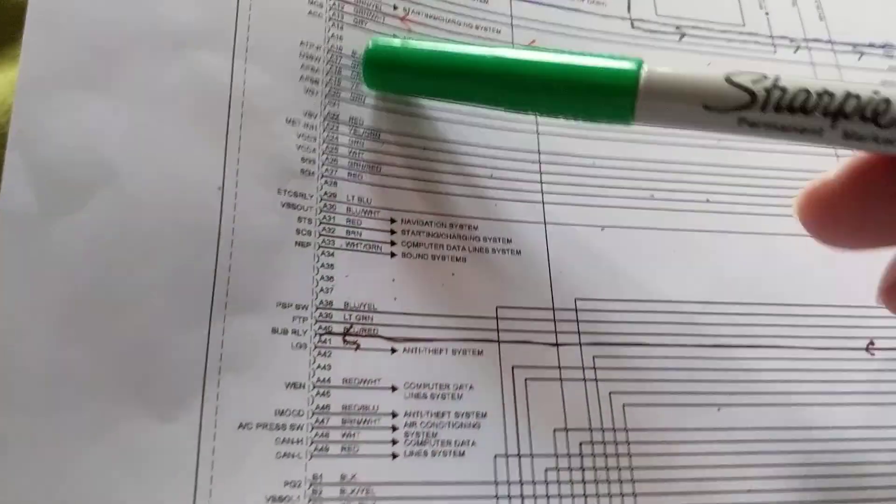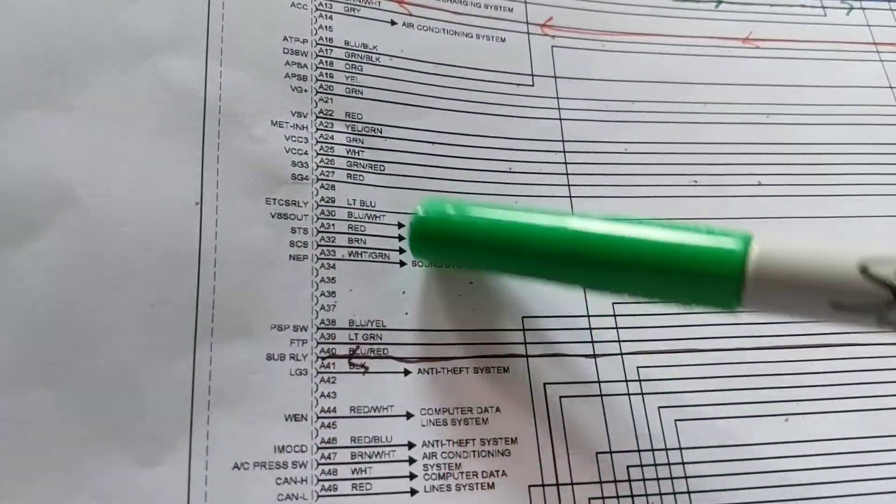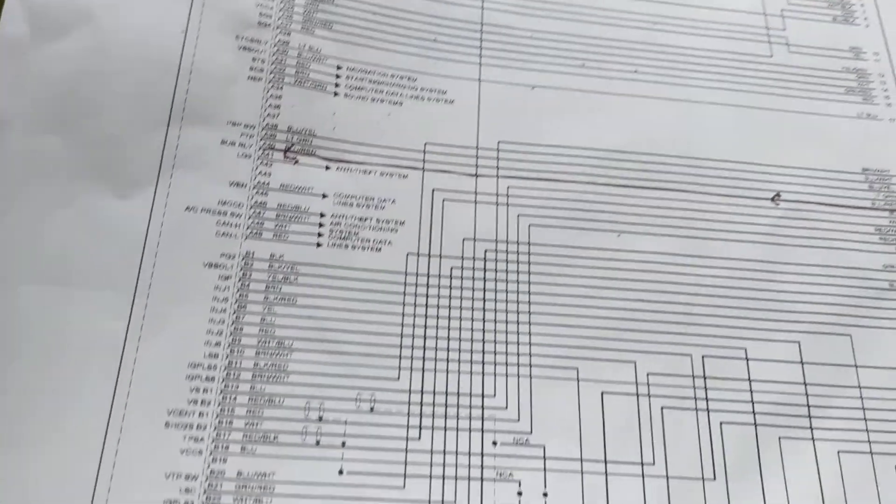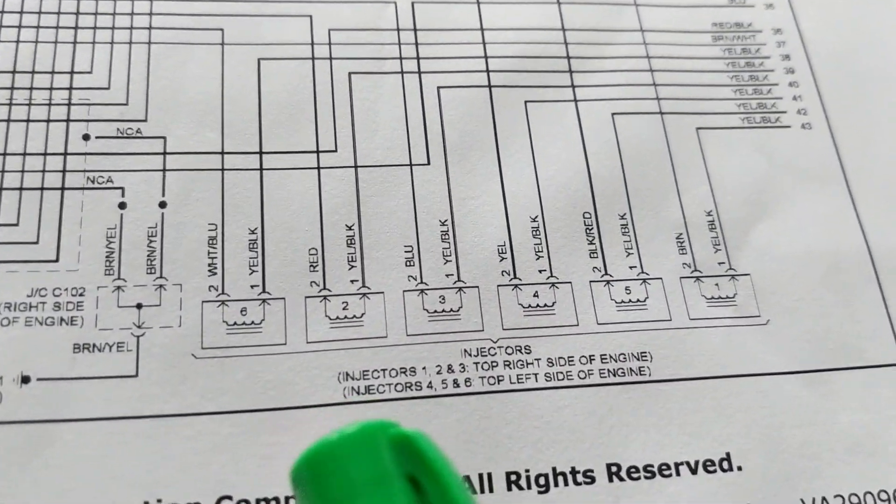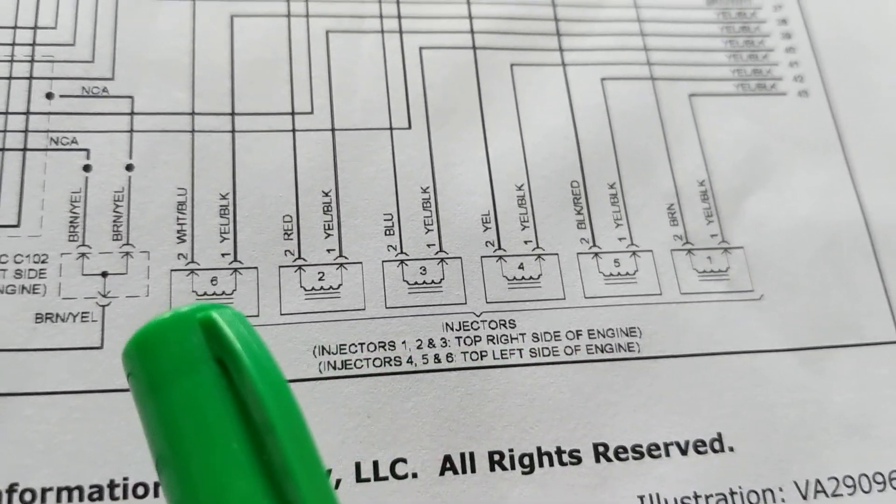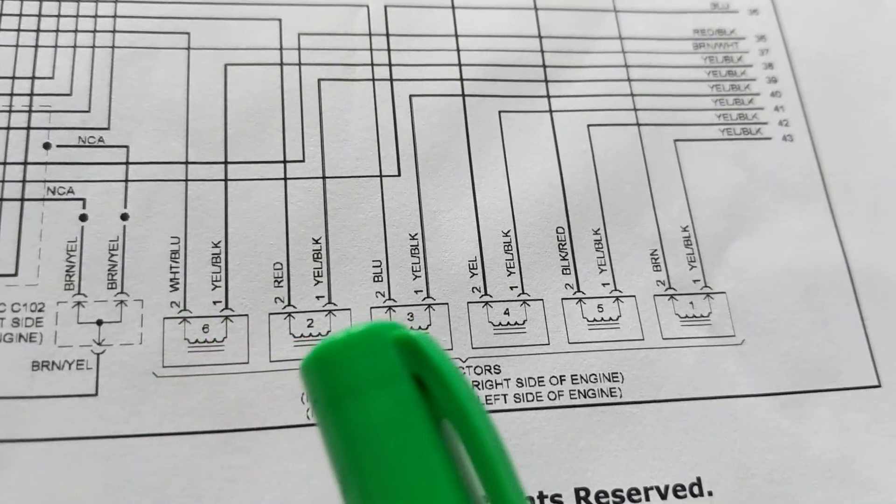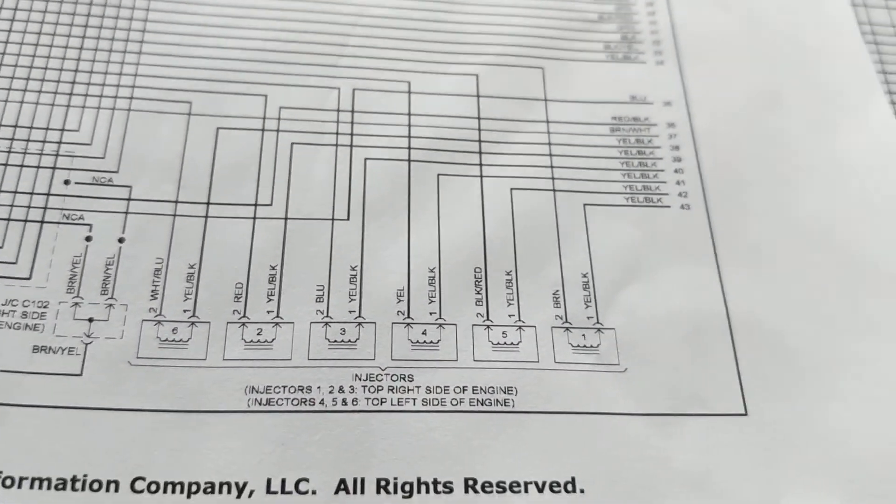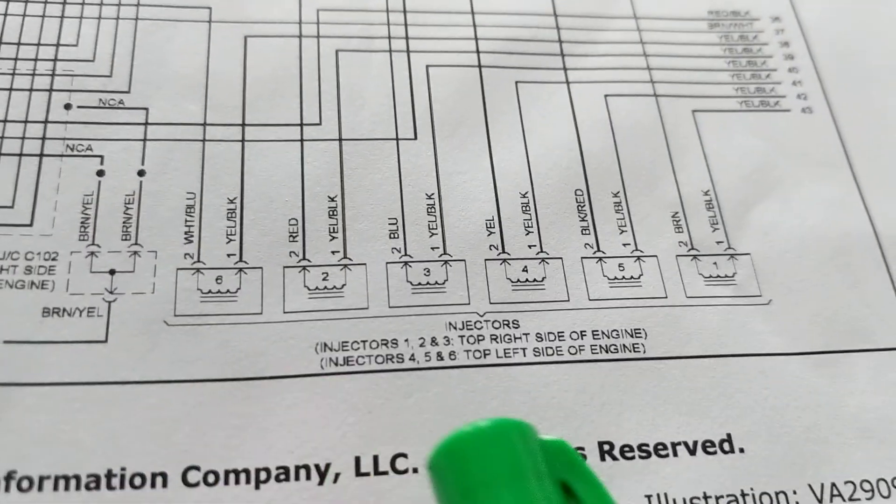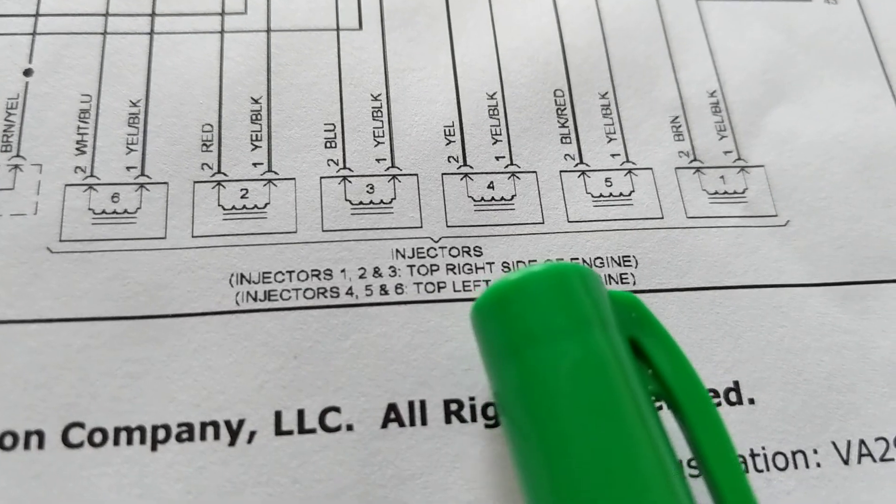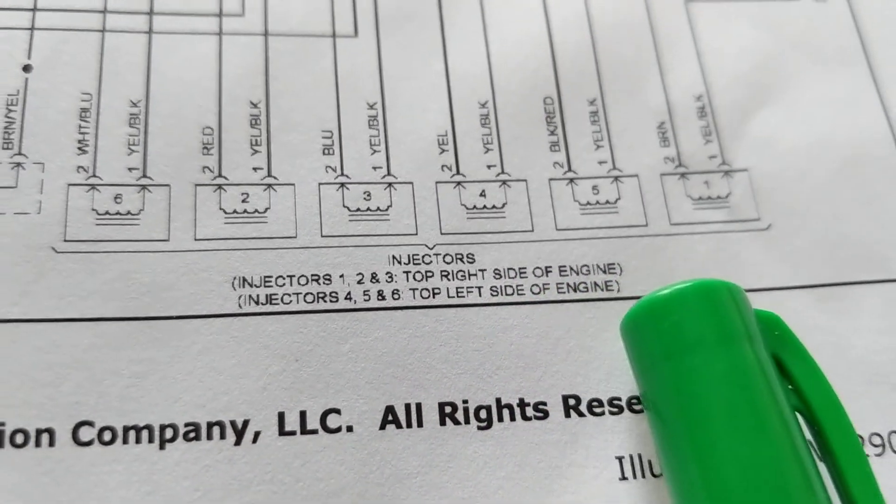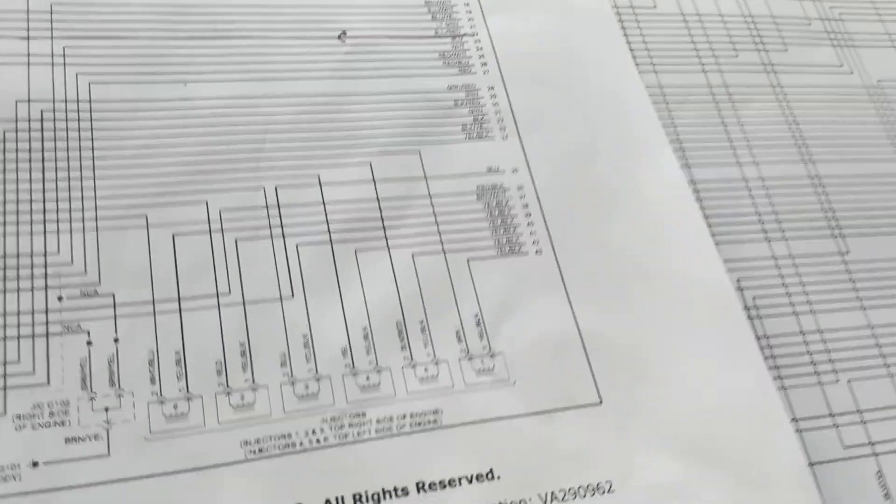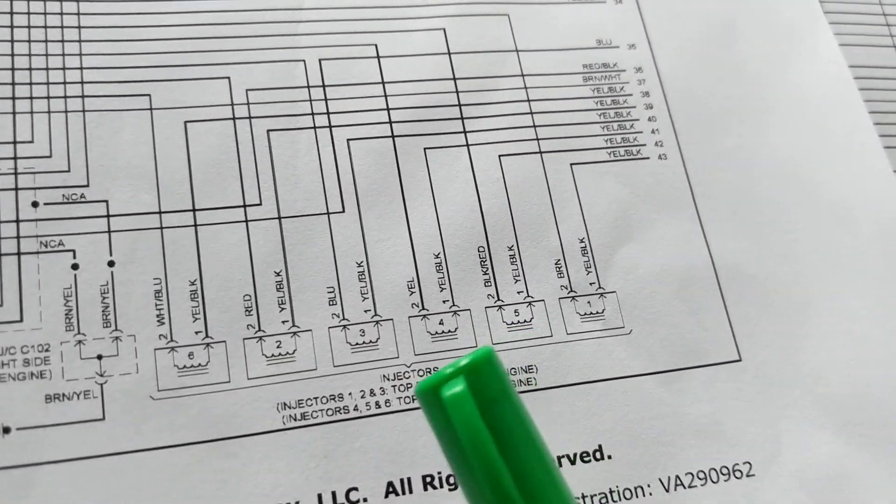Right here you see the PCM, all of this is the PCM. Sometimes it can have 200 pins or more. Now from these are fuel injectors. As you can see, how many cylinders? One, two, three, four, five, six. That means it's a six cylinder, a V6. Injectors one, two, three top right side of engine, the other ones are the left.